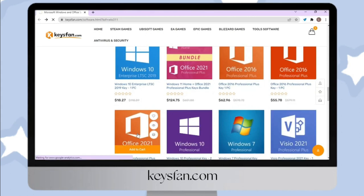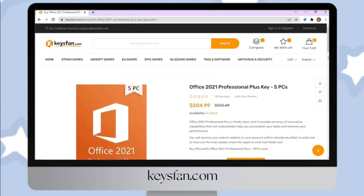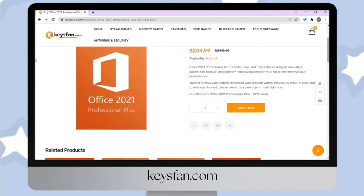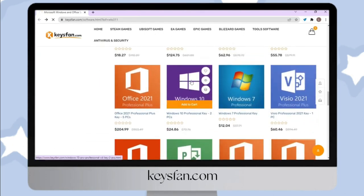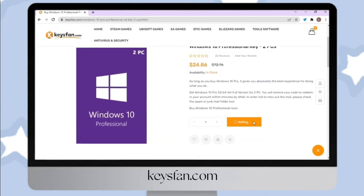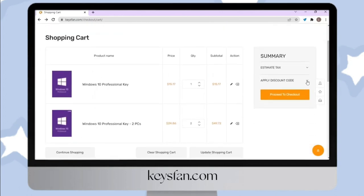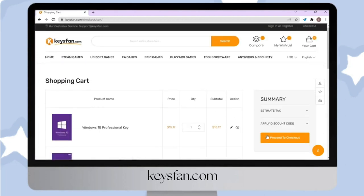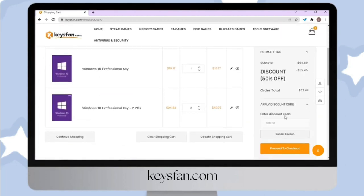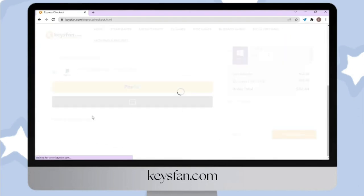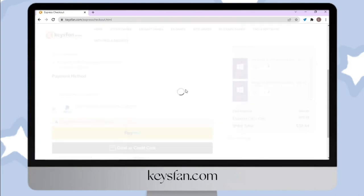Please visit the description box for the links. To buy, just click the product, then click Add to Cart. You can use our discount code for a 50% discount. After applying the code, just click Proceed to Checkout. You can use PayPal or Credit Card to pay. Just fill up the information that is needed.